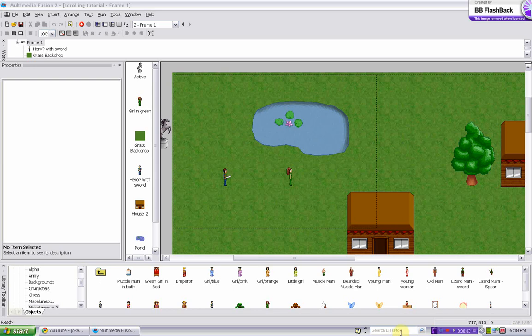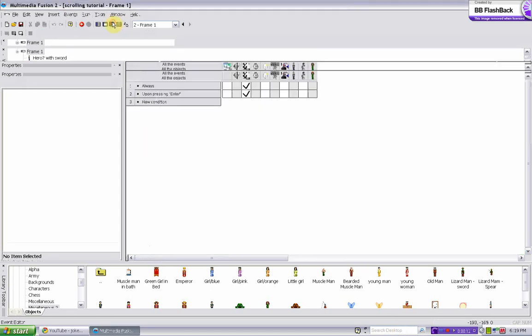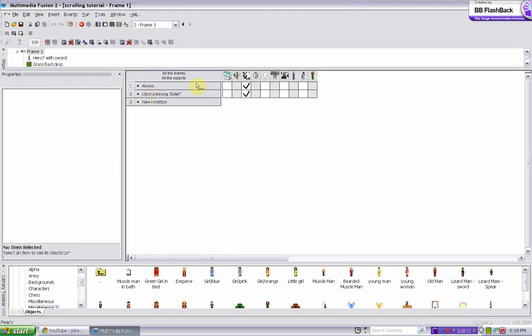OK, so RPG tutorial part 3. So far we made it so we can scroll, and so that he can save. So in the conditions we have always scroll, and upon pressing enter it saves the game.